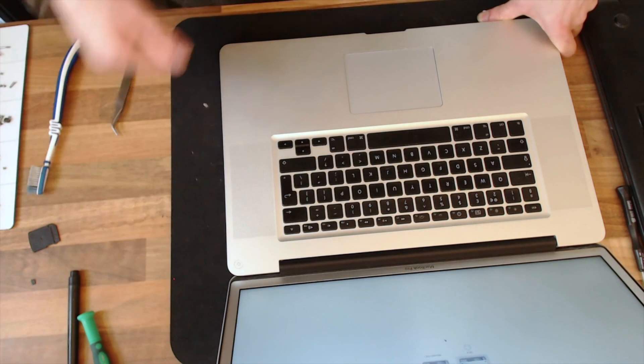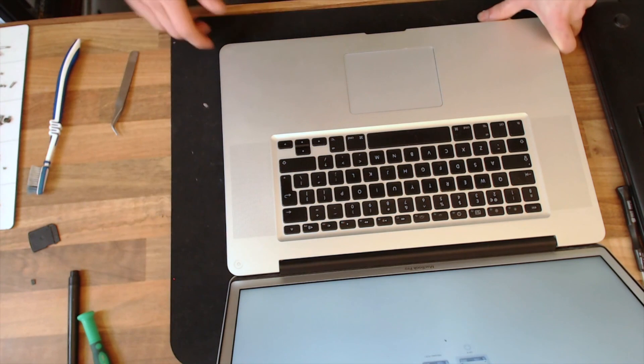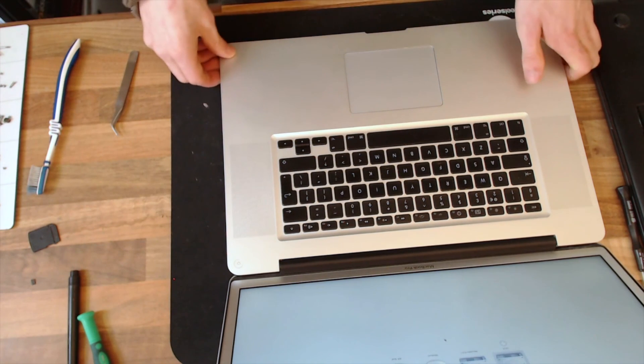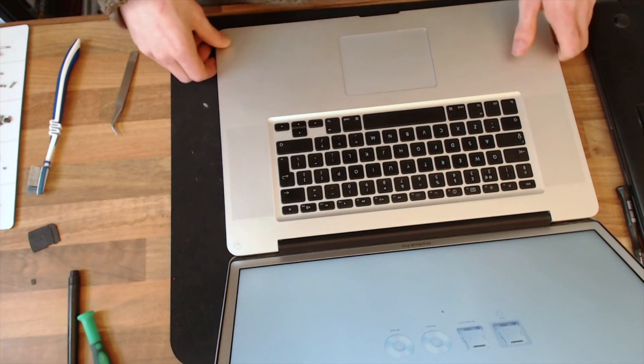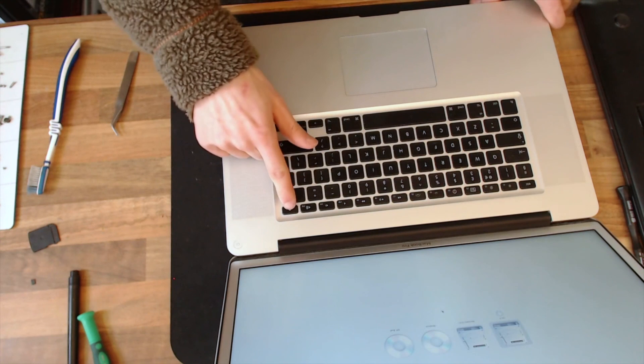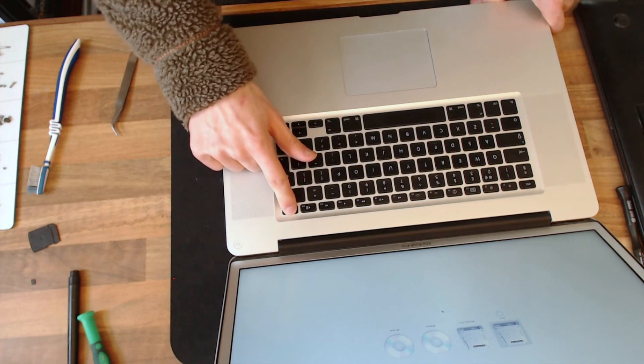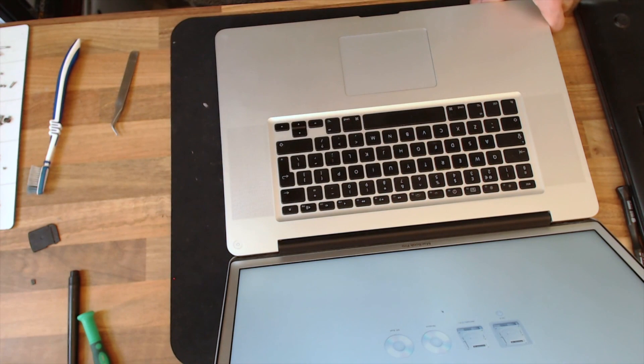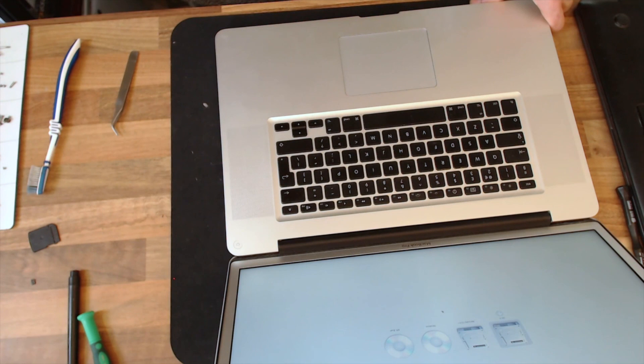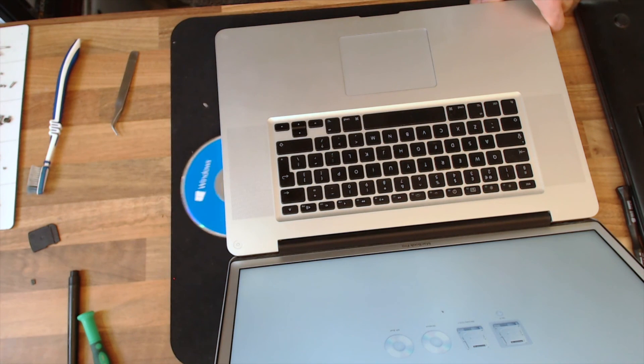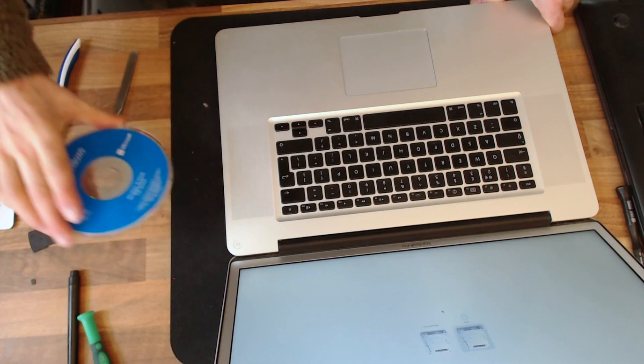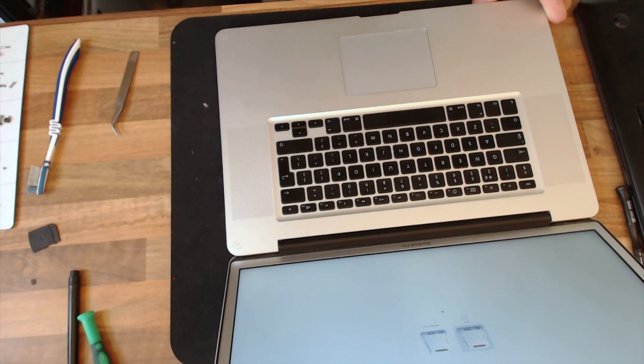What matters is that it works again. All right, there we go. So that has detected the disk. Let's try ejecting. Spin down. Oh, that was a struggle, but it did manage it.